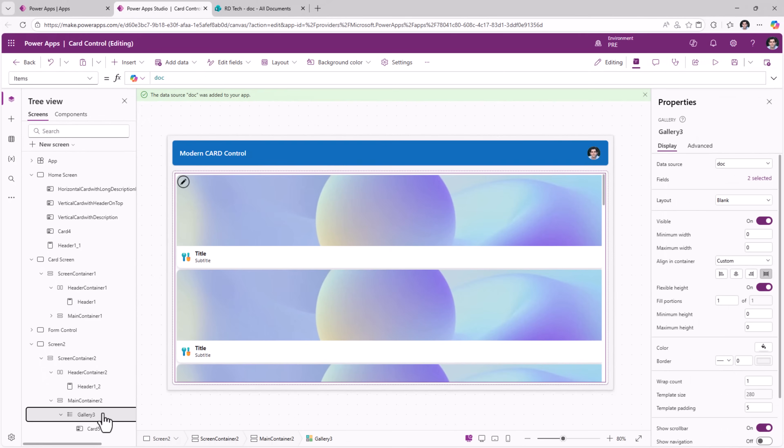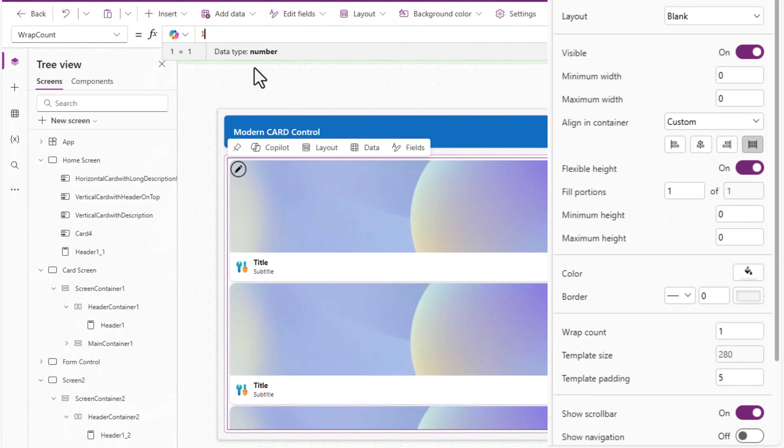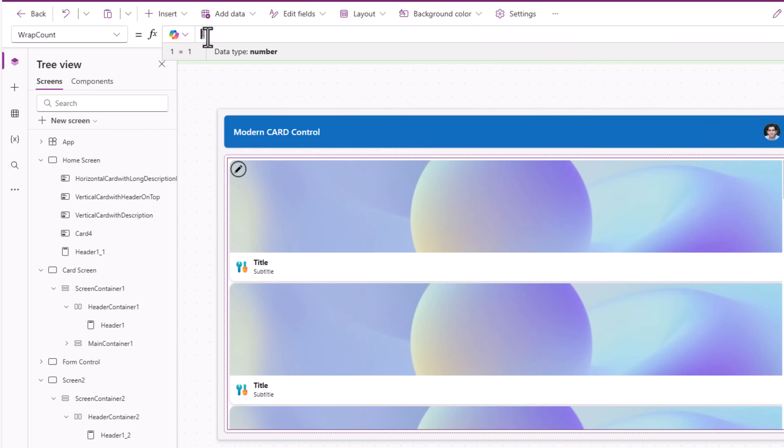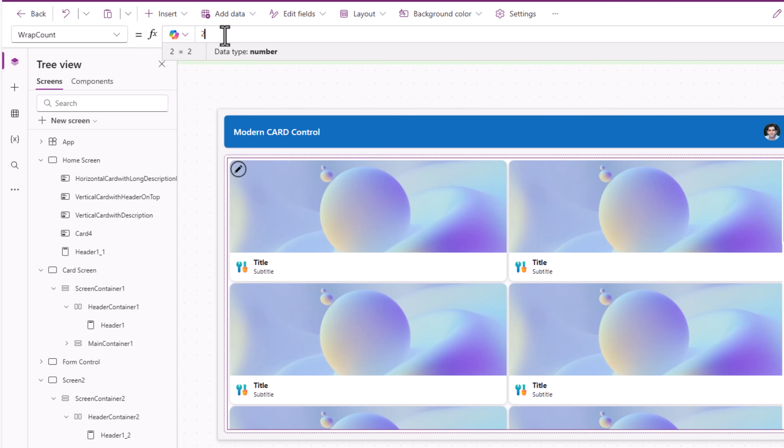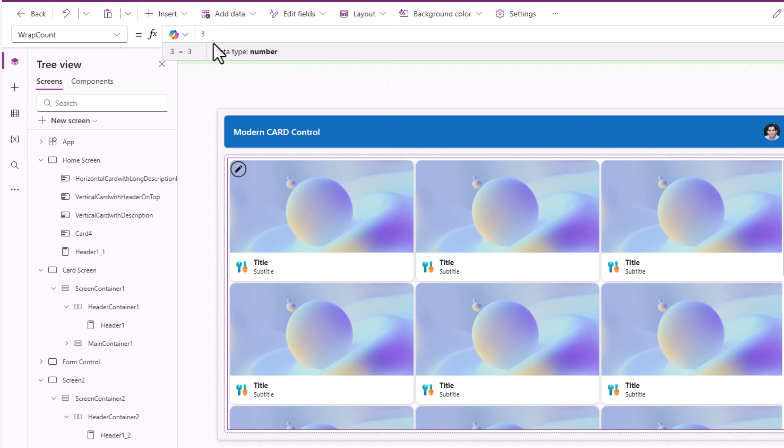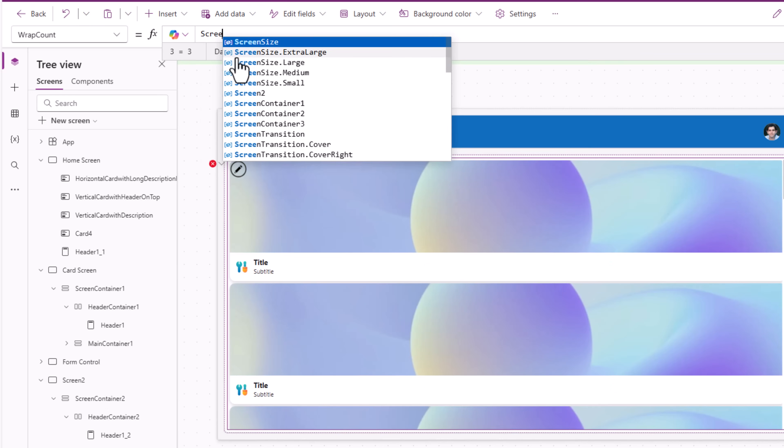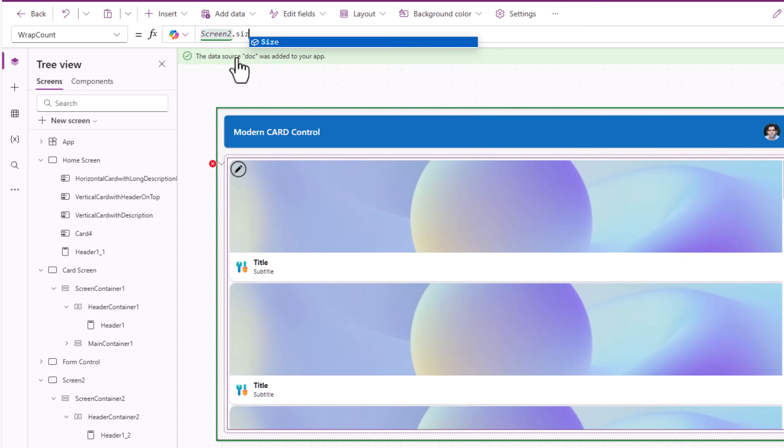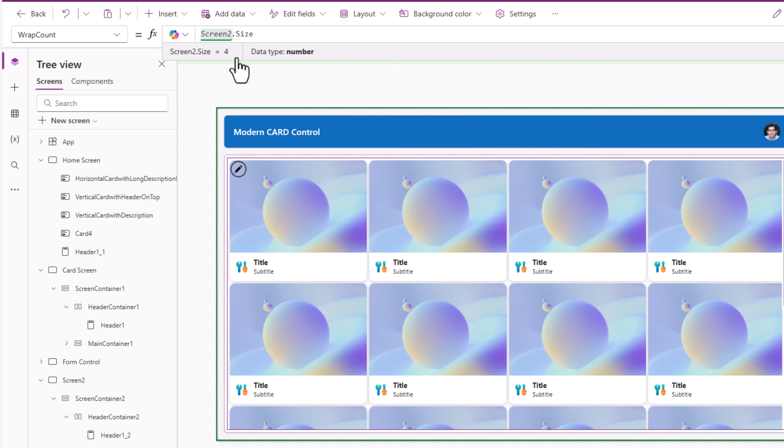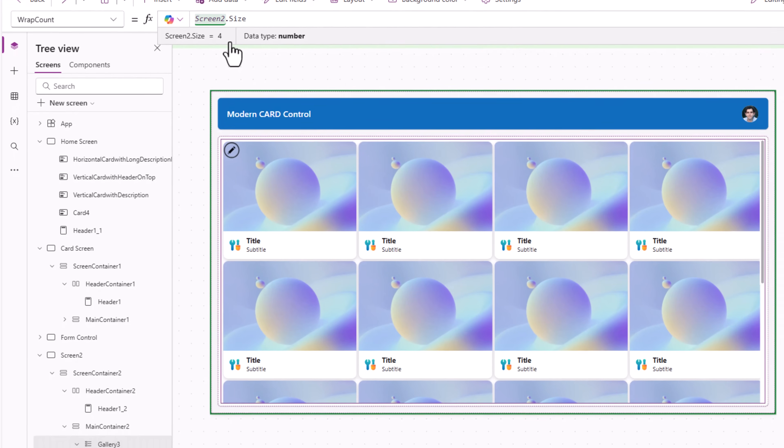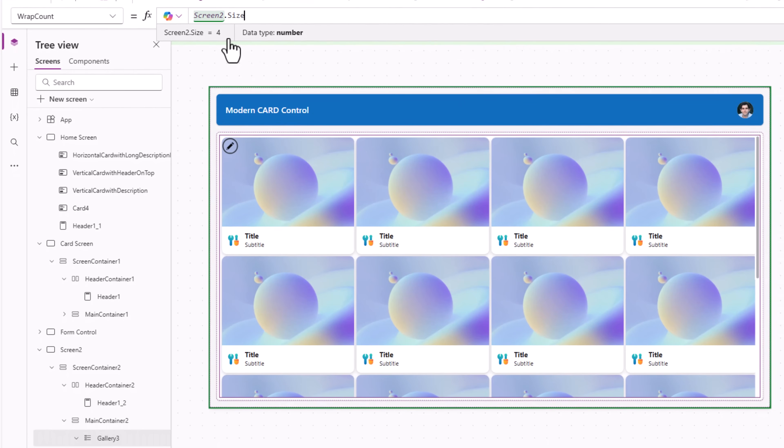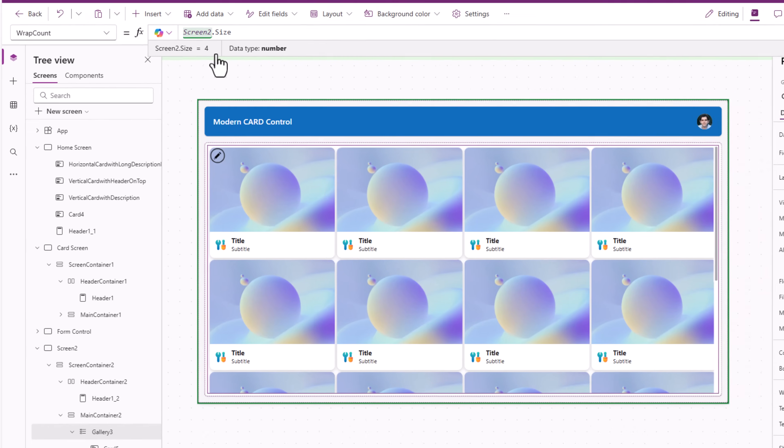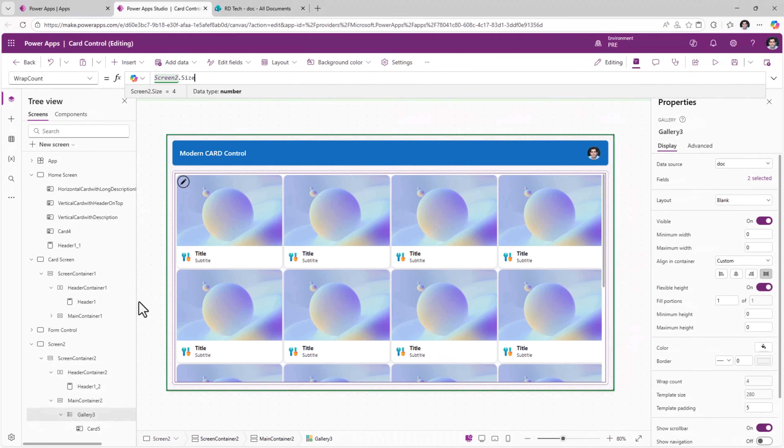The gallery has a wrap count property. One meaning one column. If I set it to two, it will try and fit the data in two columns and so and so forth. I'm trying to build a responsive screen. So the wrap count I'll drive based upon my screen size. My screen control is called screen two. So get me the size of the screen. Now size dynamically changes depending upon the device that the user is on. For a desktop, it's screen size four. Tablet is three. Mobile is one.